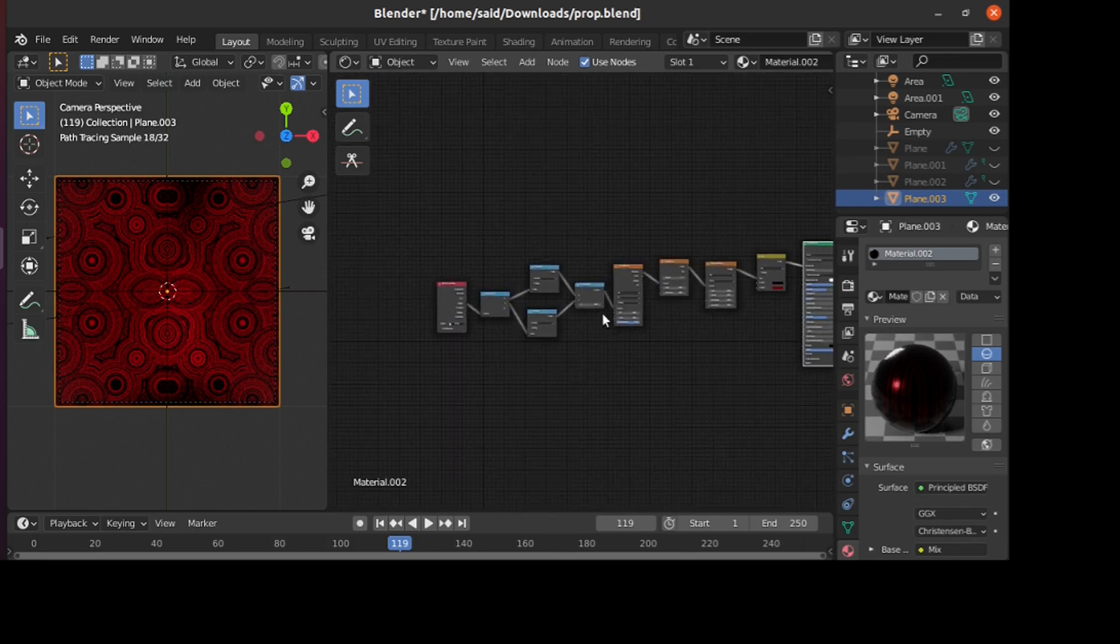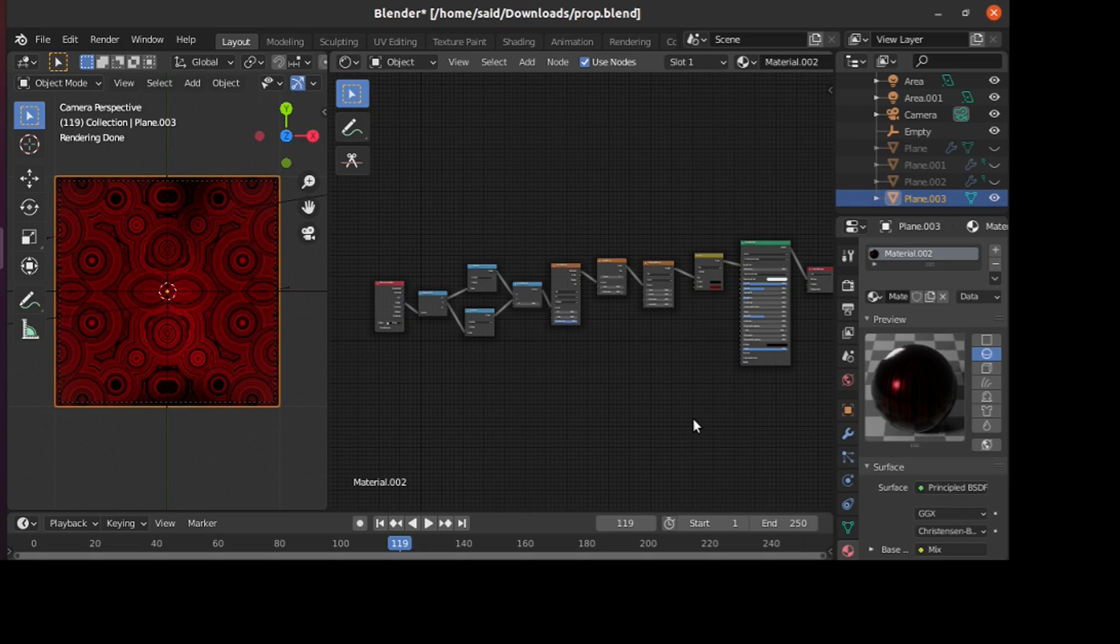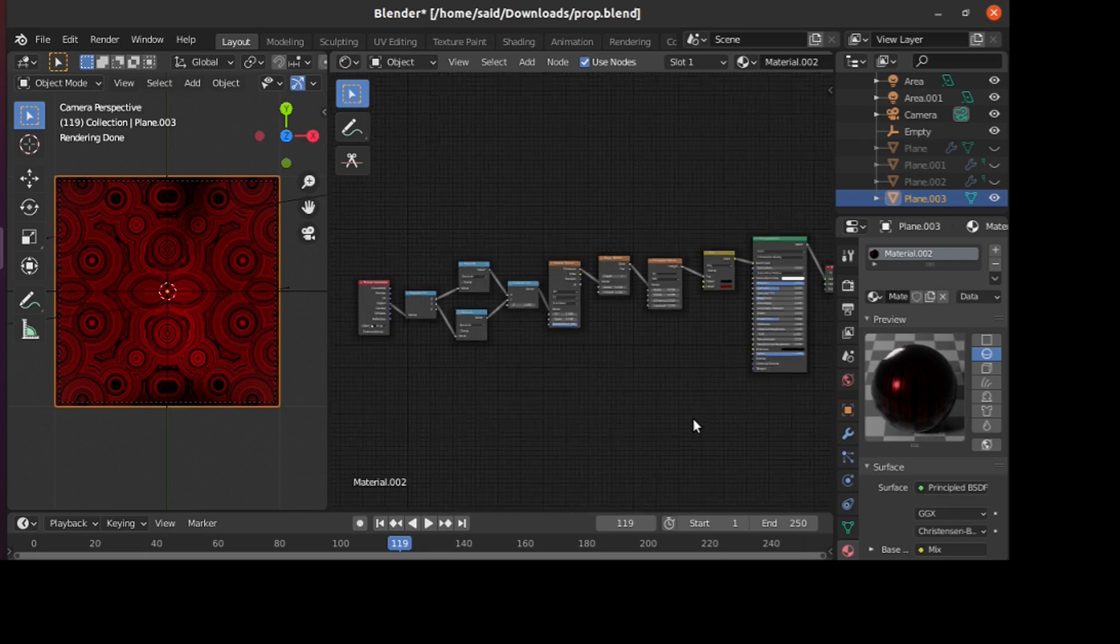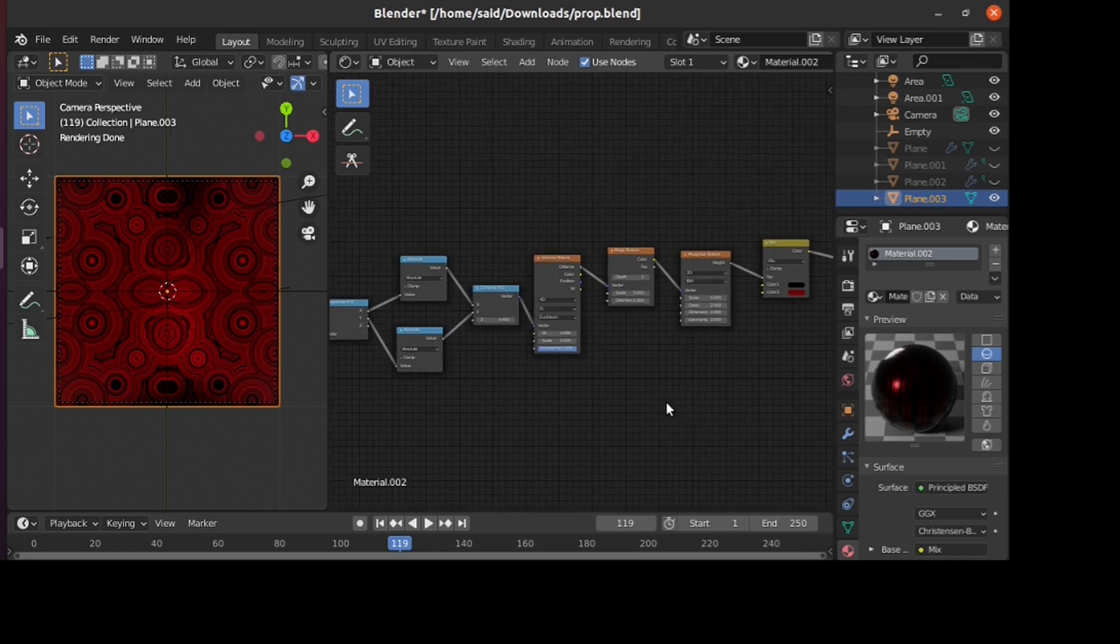I think that's it for this tutorial. This is a really simple shader. You can find the link to the source file in the description if you want to mess around with it more. That's it for this tutorial. Thank you for watching and see you in the next one.